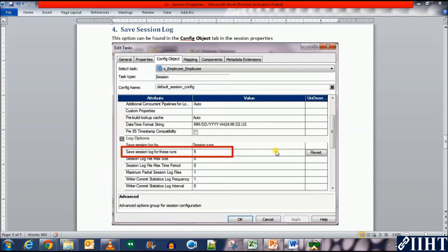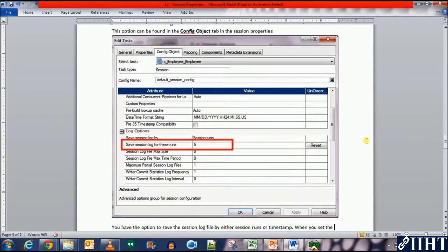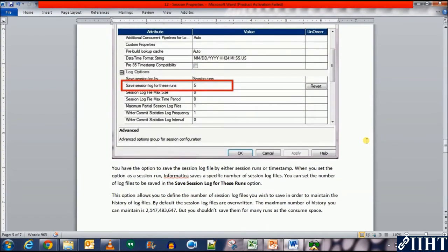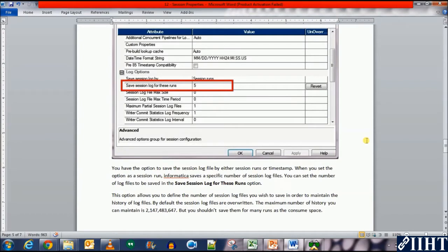This option can be found in the configuration config object tab of the session properties. You have the option to save the session log file by either session runs or timestamp.